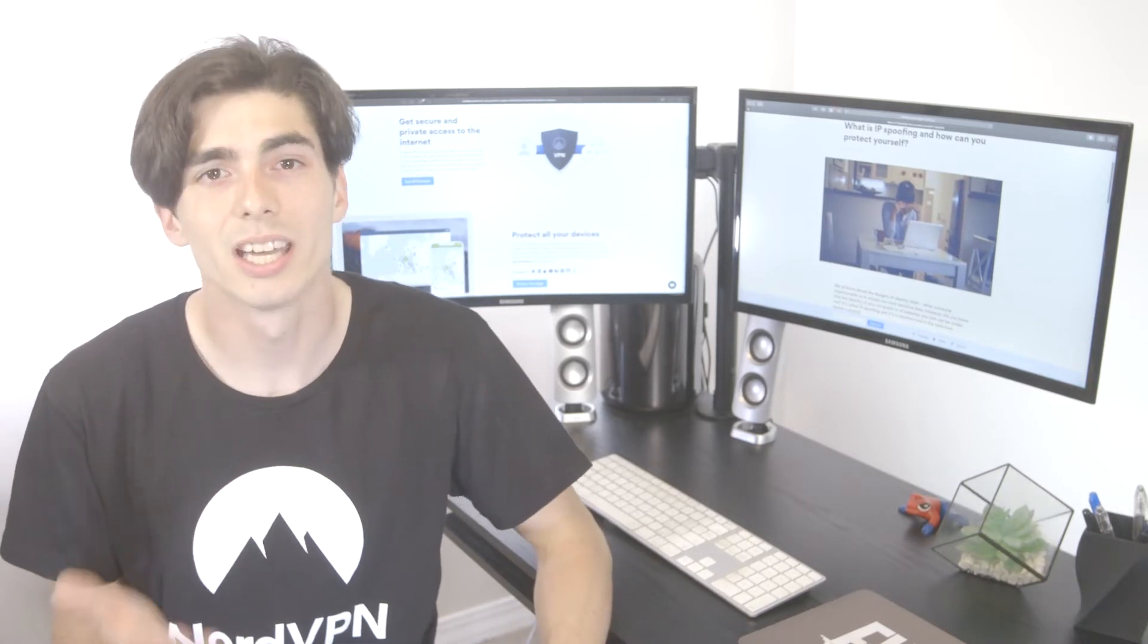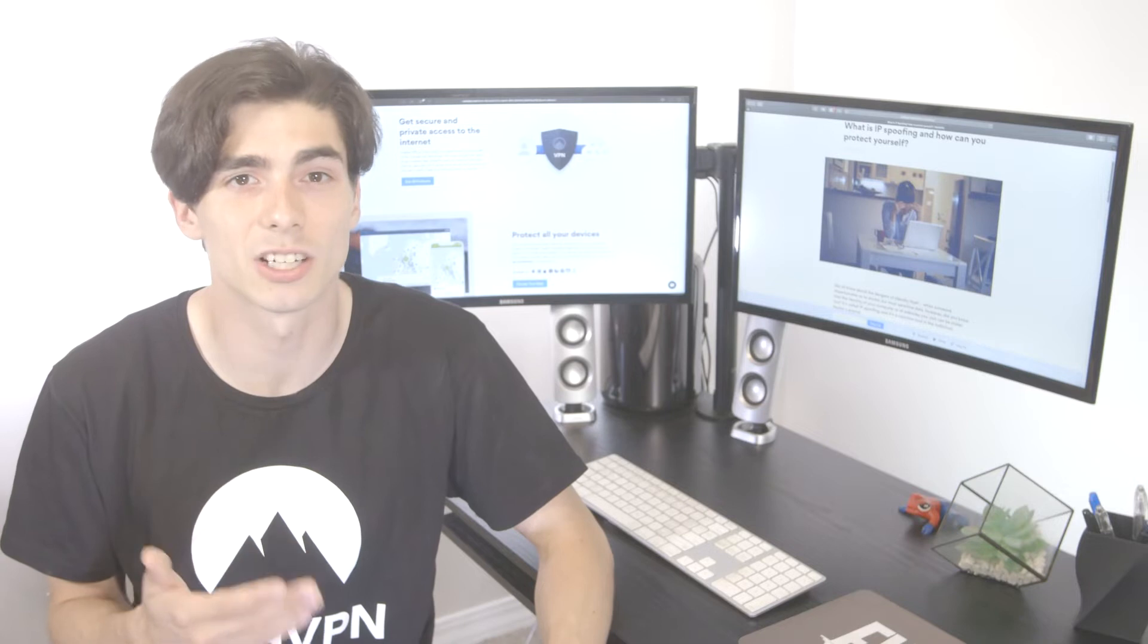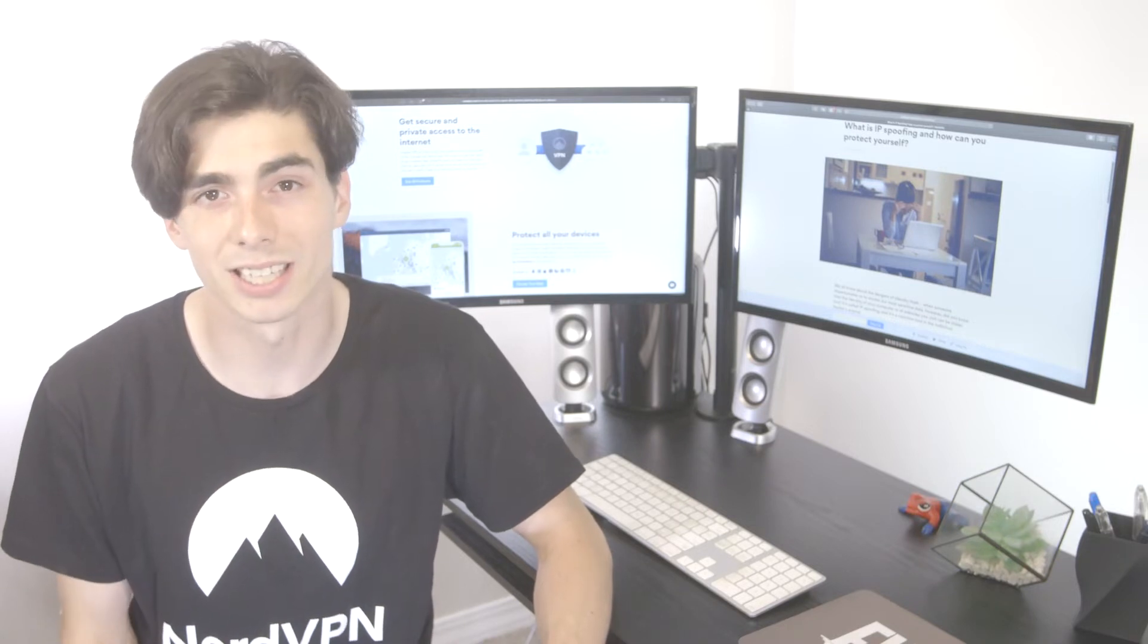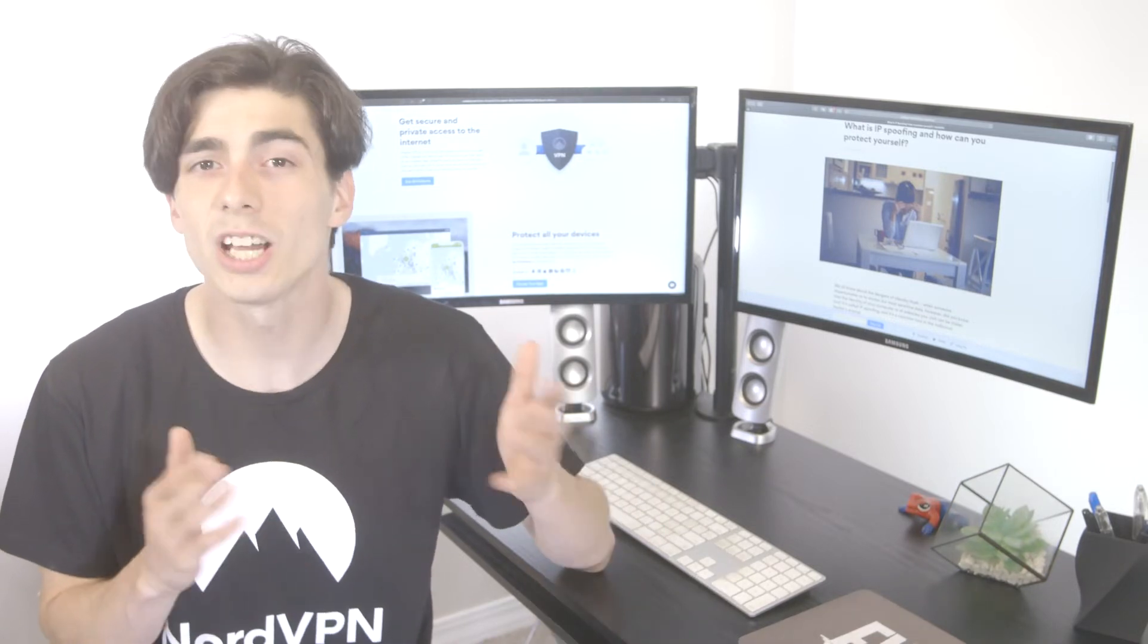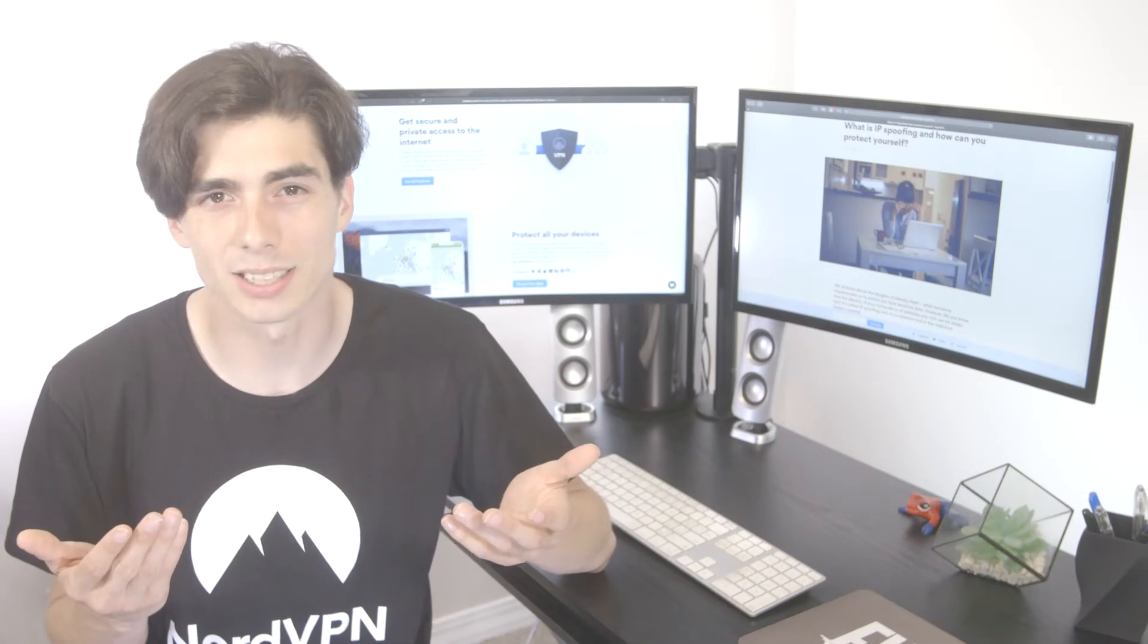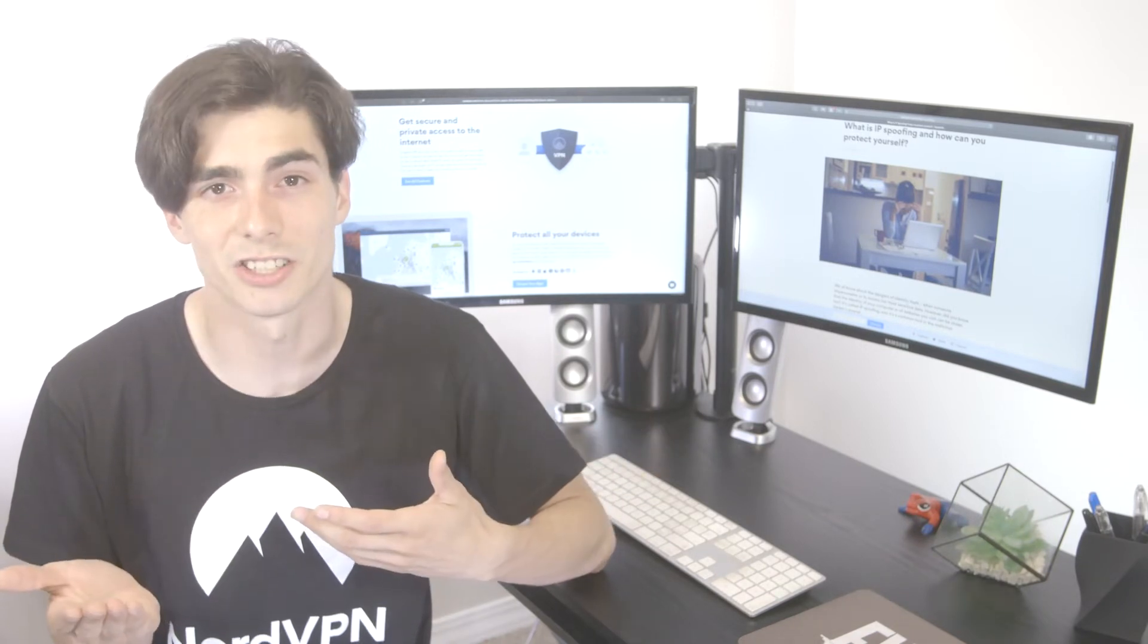And here's how it works. Internet traffic travels in bits of data called packets. Every packet contains information about who sent it and where it's going, just like a mailbox has the details of the sender and the destination.